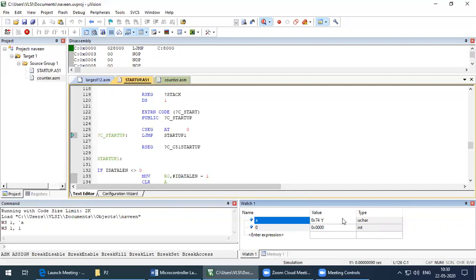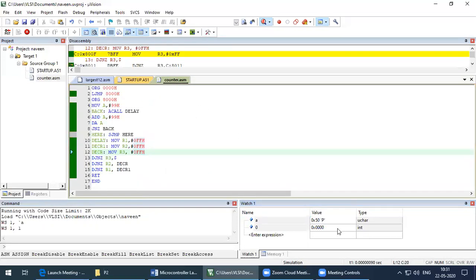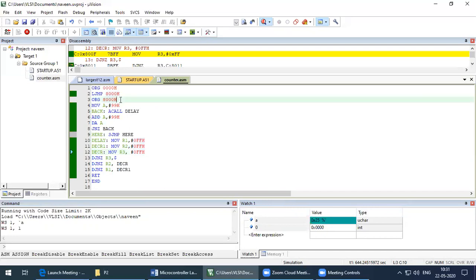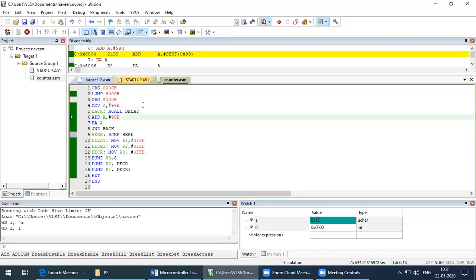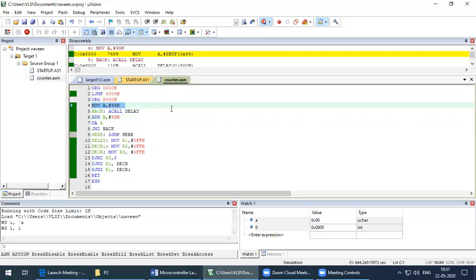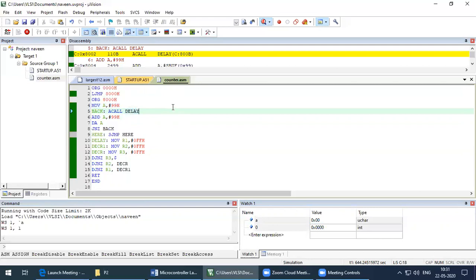The output is changing and it will change up to some value — this is the expected output for the down counter. I can see the sufficient change in the output displayed in real time in the watch window. Now let's look at the program. The first three lines are always the same. For the down counter, the maximum BCD number is 99 and it counts downward, so the first instruction is MOV A, 99H.